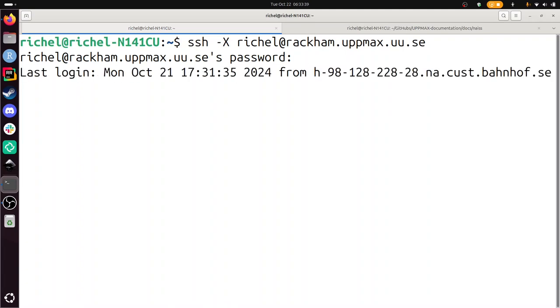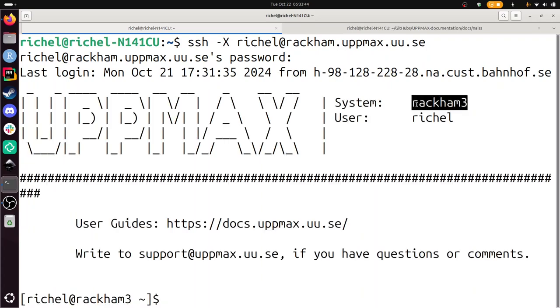And there, I'm in UpMax's Rackham on a login node, so please behave there.